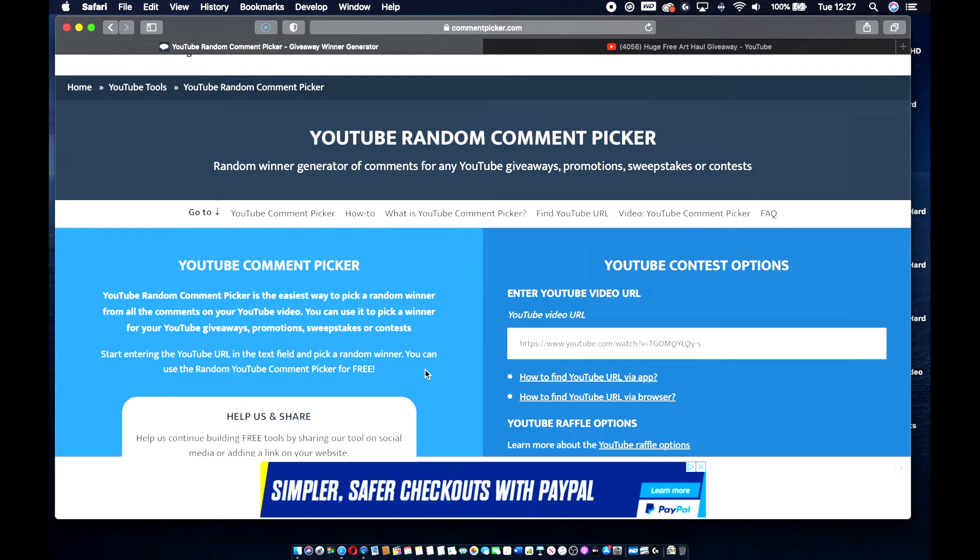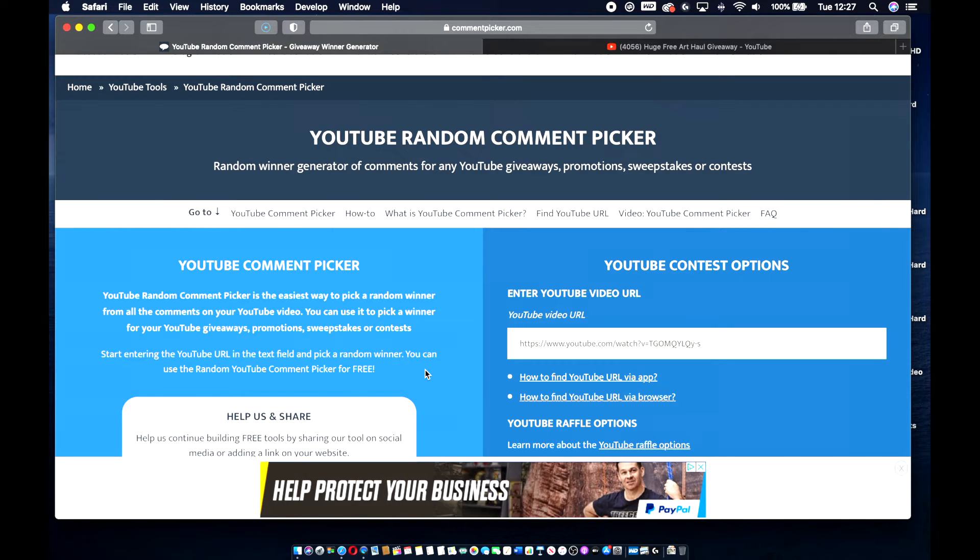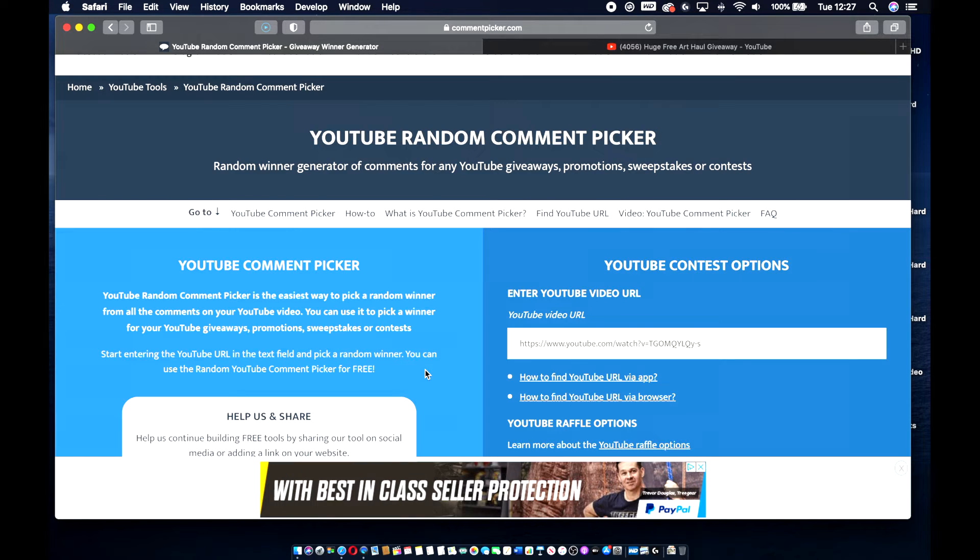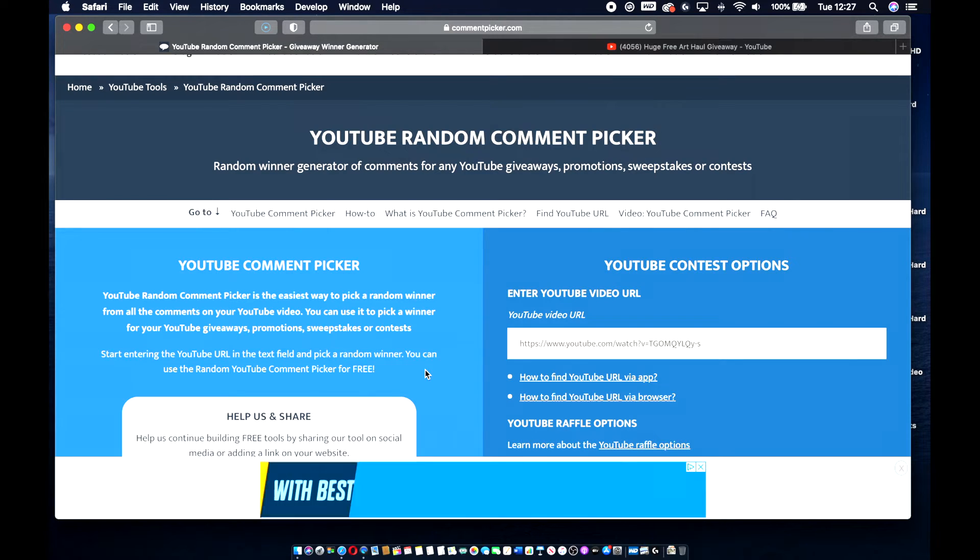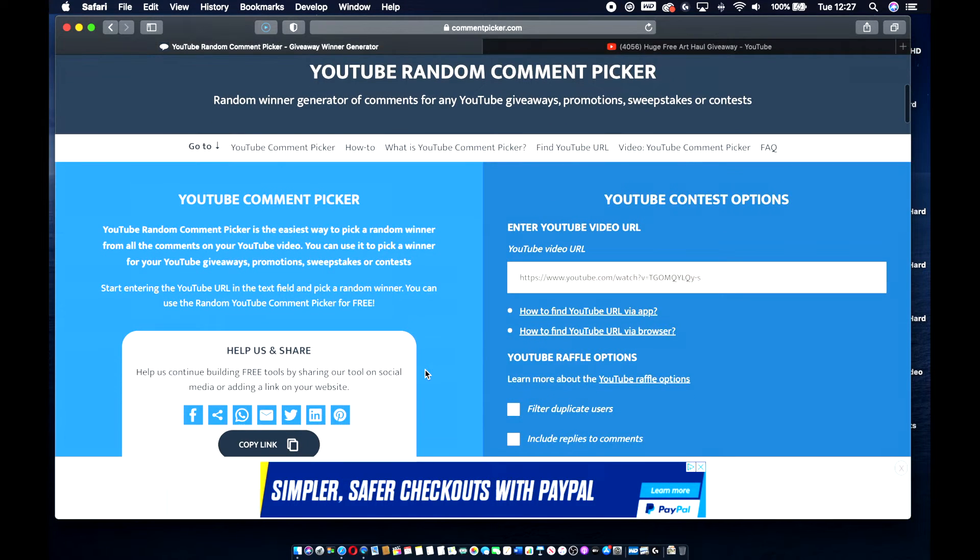You can do it for Facebook and Twitter and I believe Instagram. I'm not 100% sure on that one. But they'll only do it individually. It's not like I could say if you leave a comment on Facebook or YouTube, it doesn't collate them all. It's either one or the other. And so I've always just chosen the YouTube one.